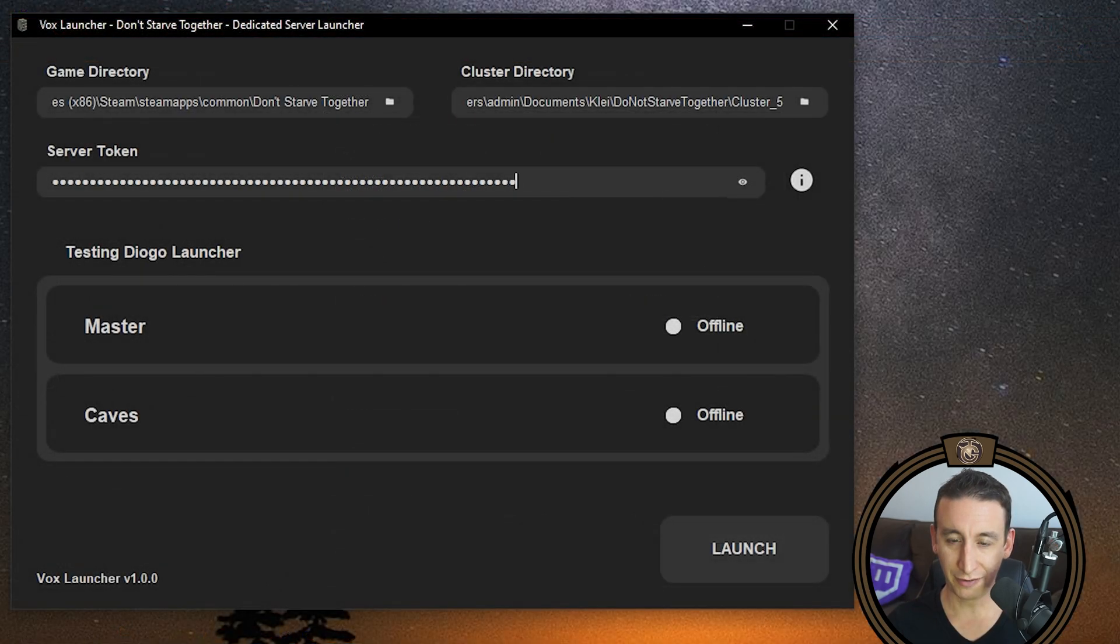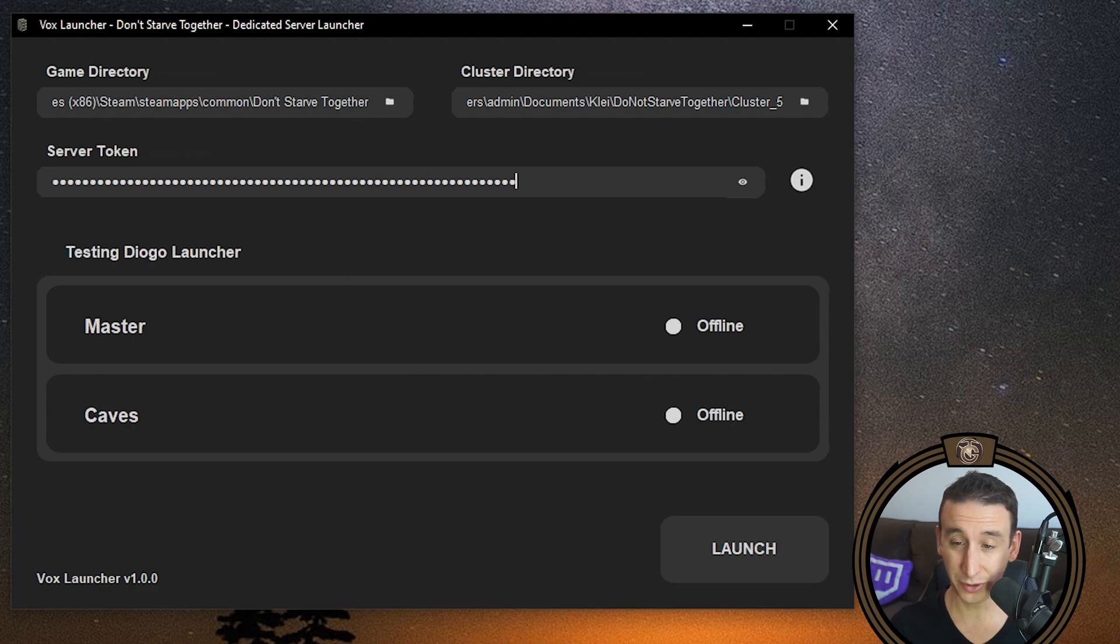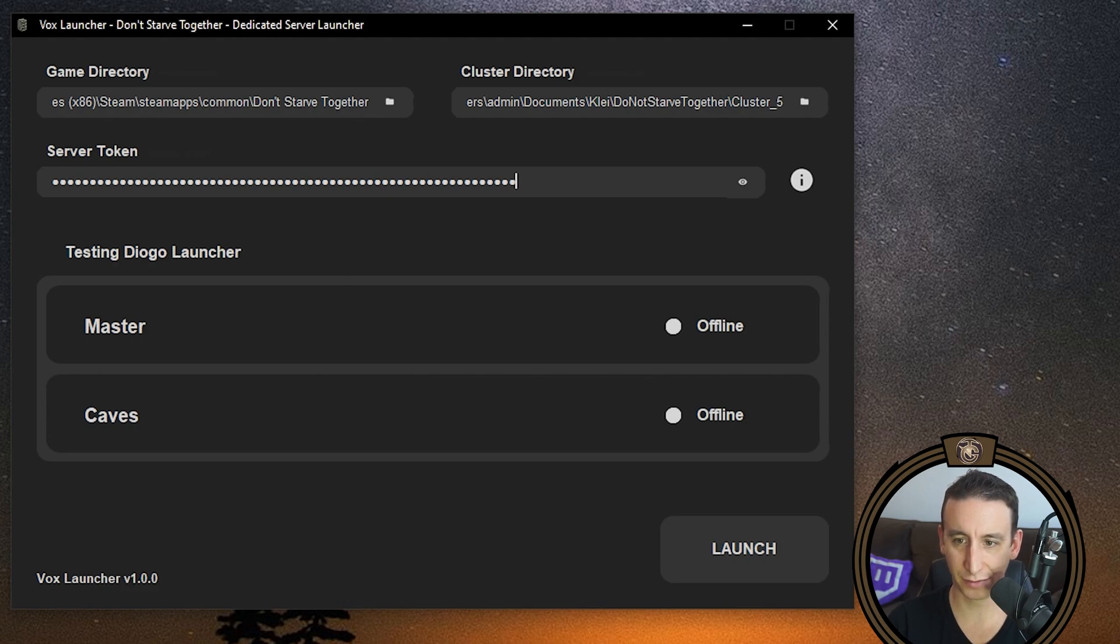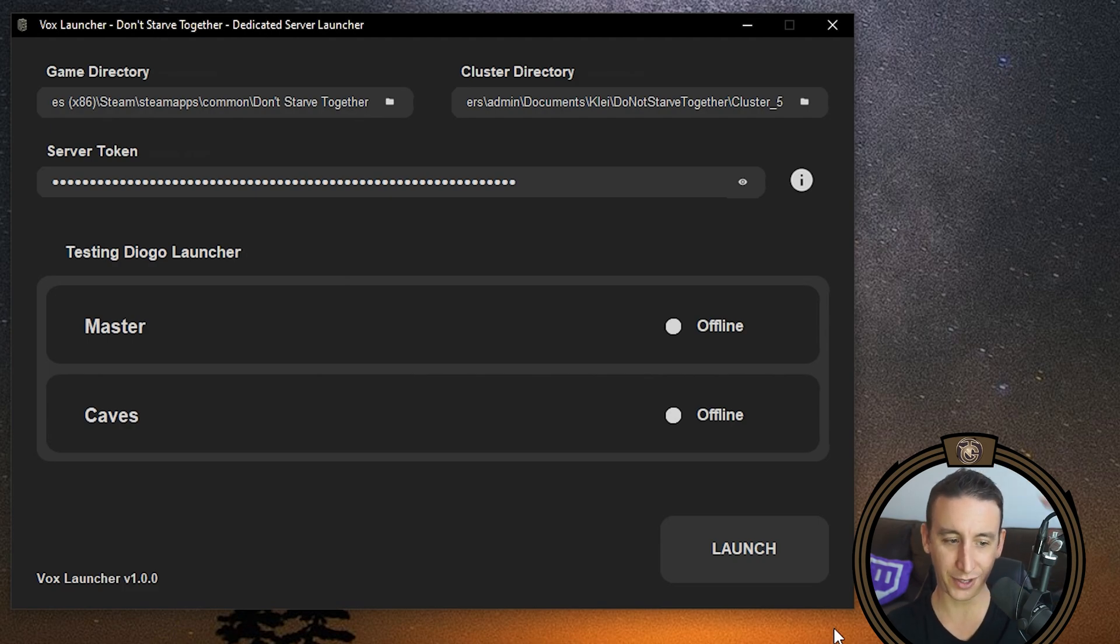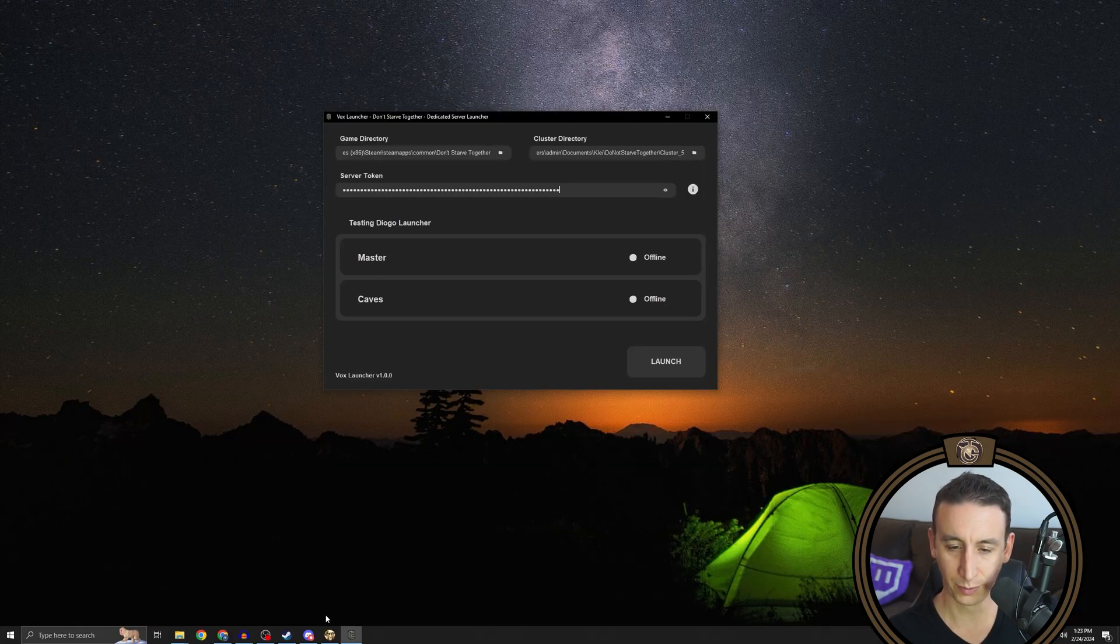If you have any server mods installed, then I'm going to show you how to set those up with the dedicated server. But if you don't, then you can just skip ahead to the next section. Now because we have server mods installed on this dedicated server, we have one more thing that we need to set up before we launch the server, and that is set up the dedicated server mod setup file.